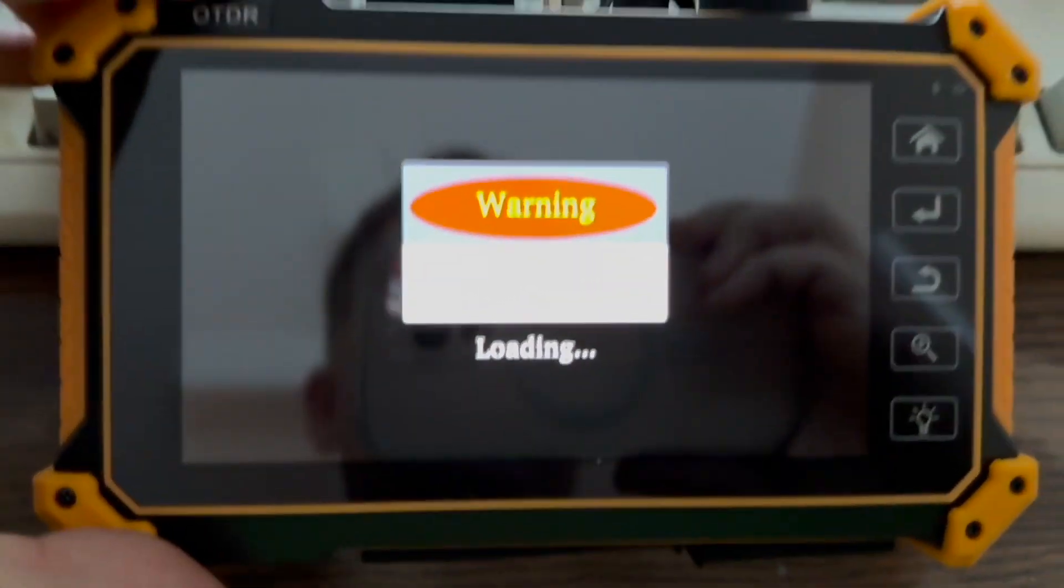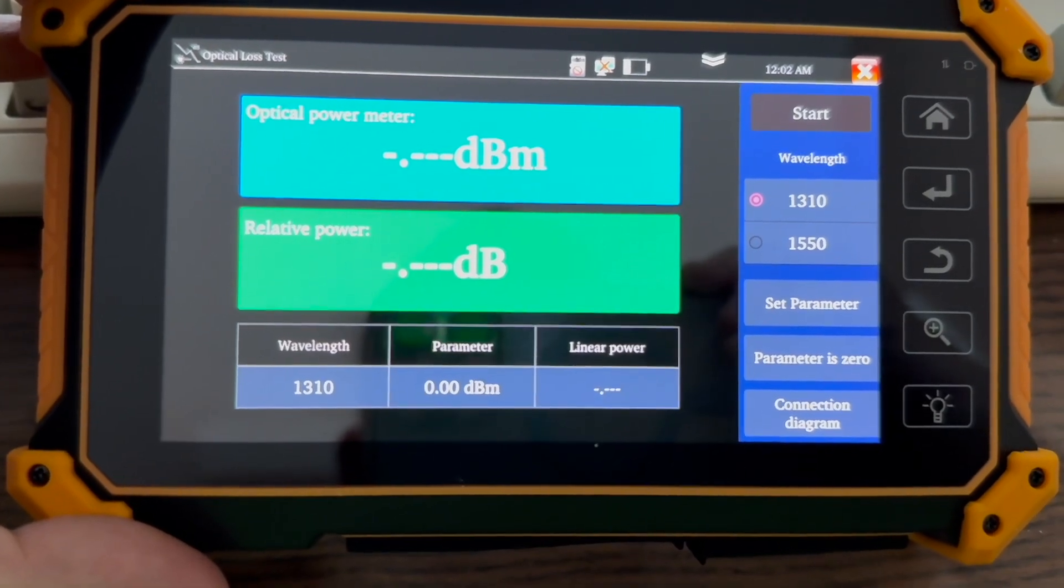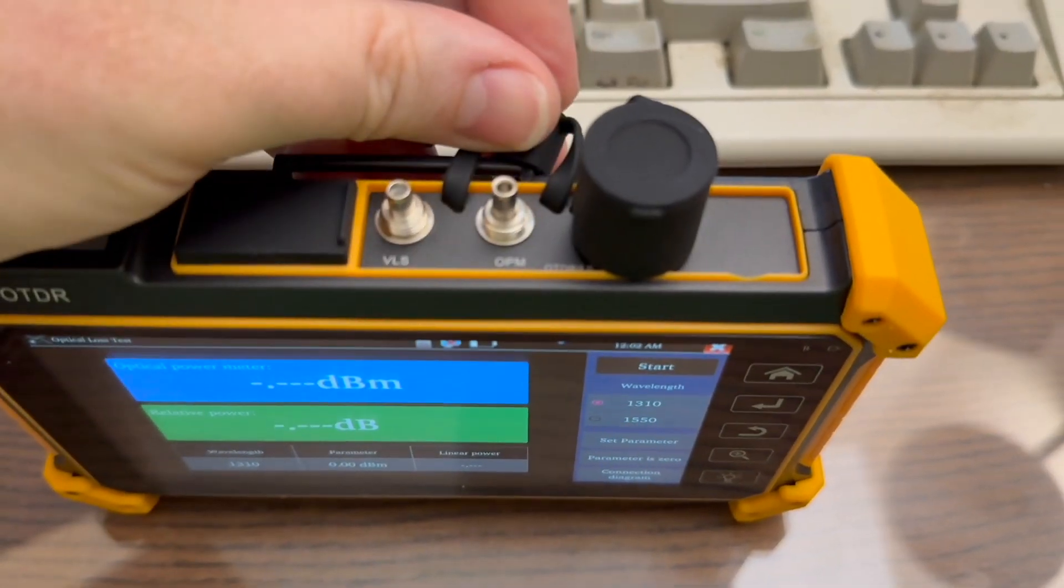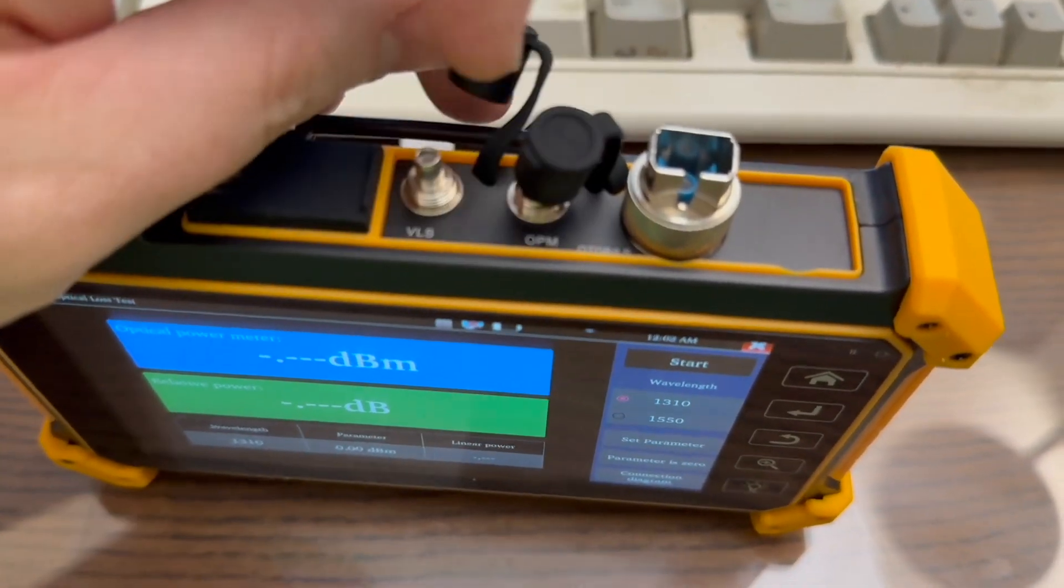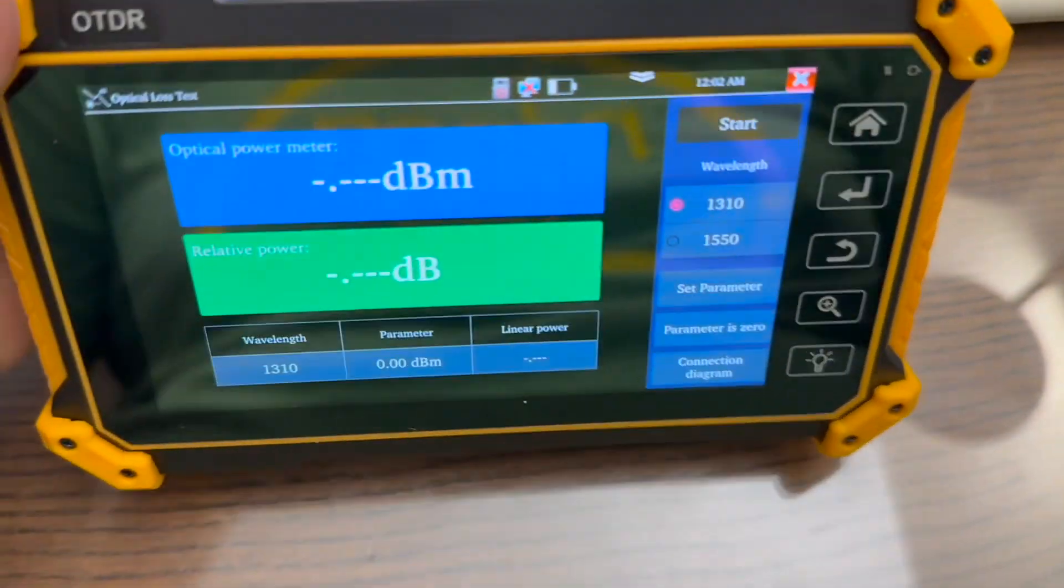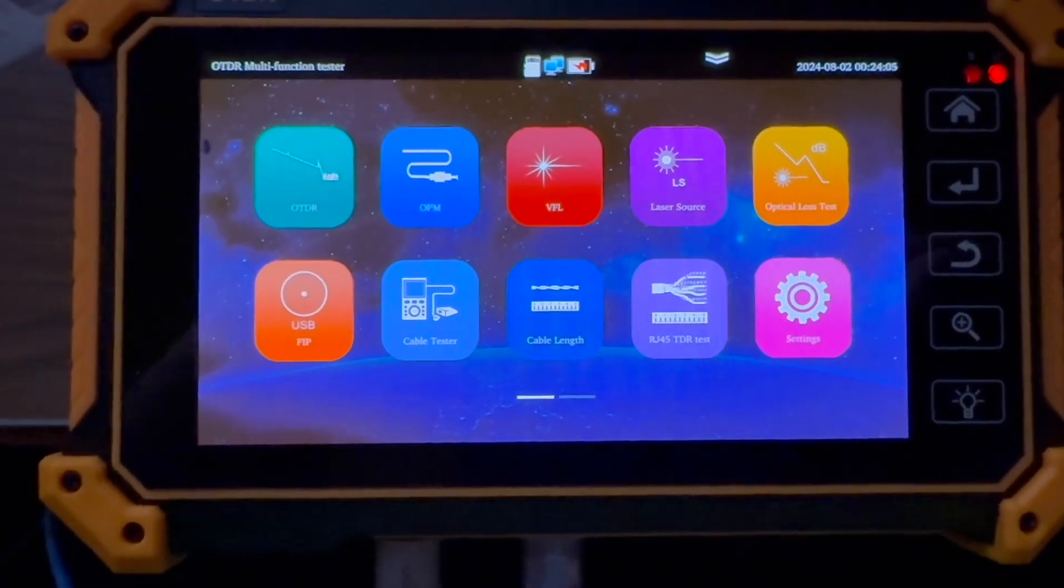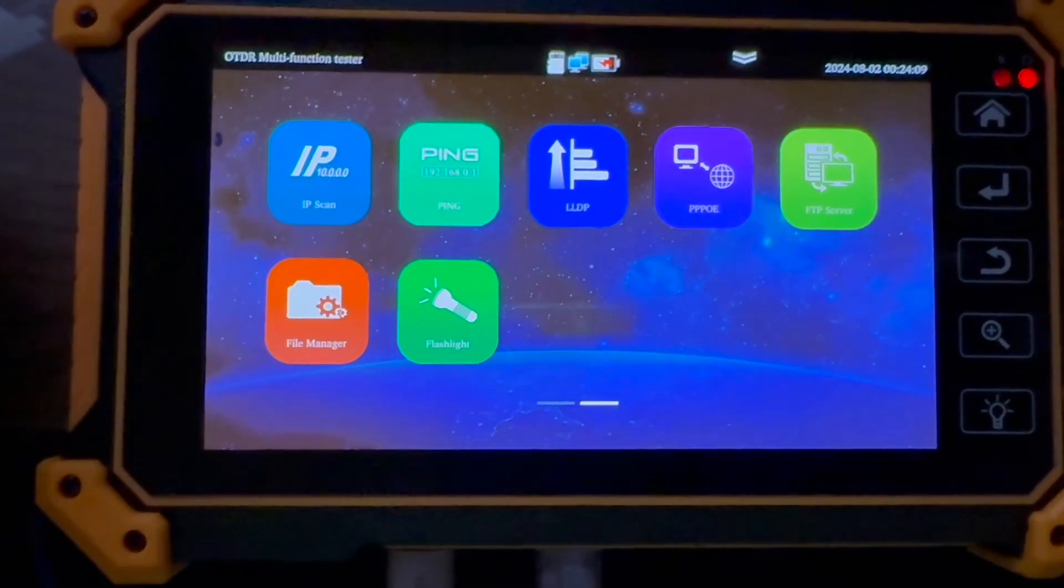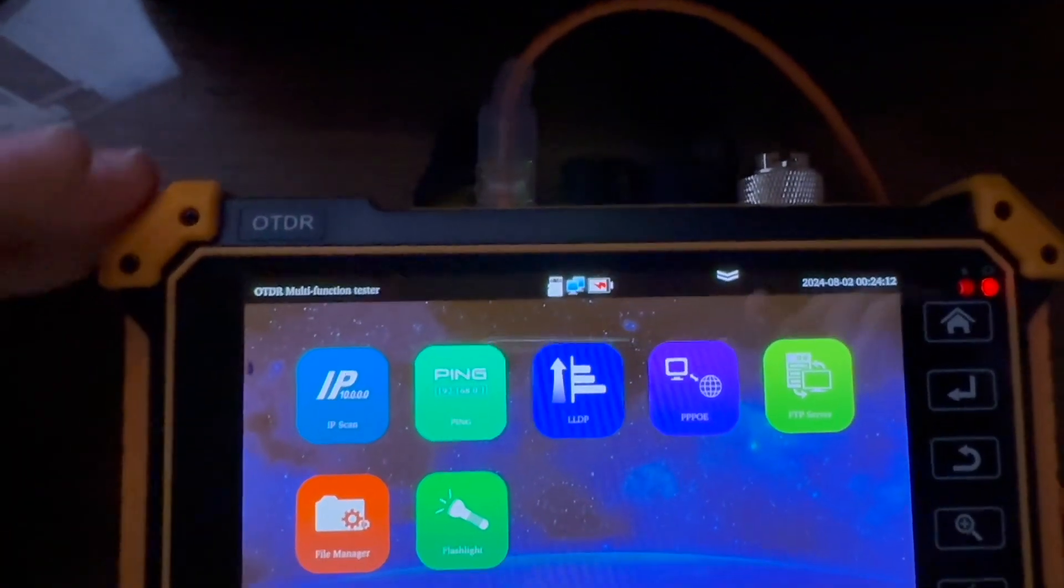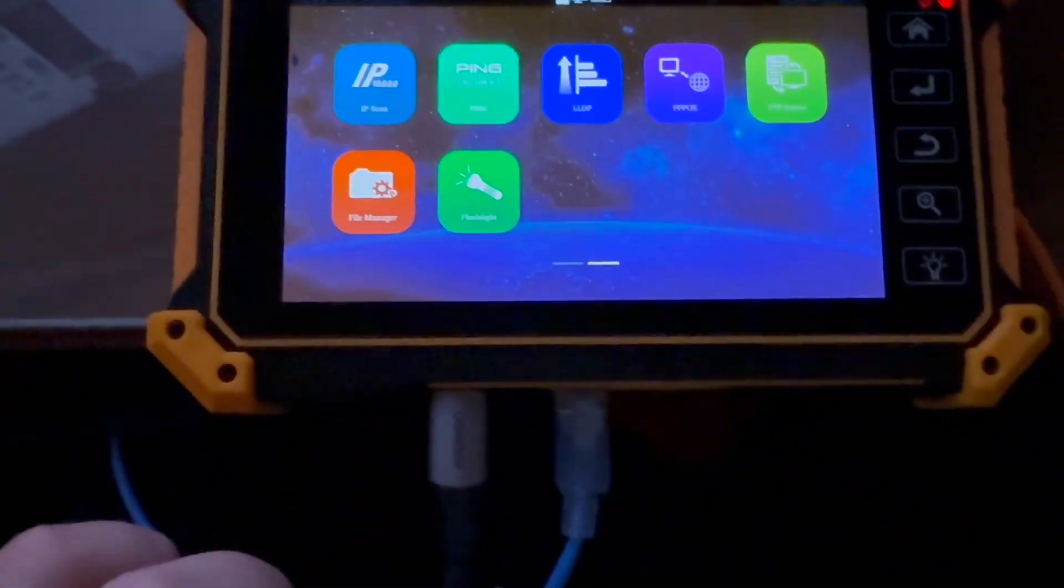It does have the OPM and relative power. So you can do an optical loss test, basically use the output from your OTDR port to your OPM port, and just shove it in there and it'll give you a reading. You can switch two different wavelengths. And our next thing, I'll go into here is some of the network level testing you can do here.